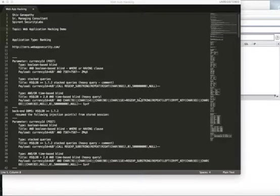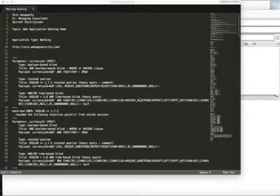My name is Shiv Ganapati. I'm the Senior Managing Consultant for Spiron's Security Labs team. Today we are going to be looking at a web application hacking demo.